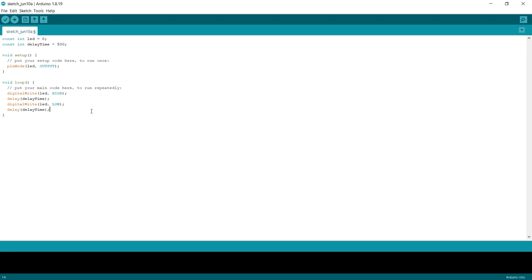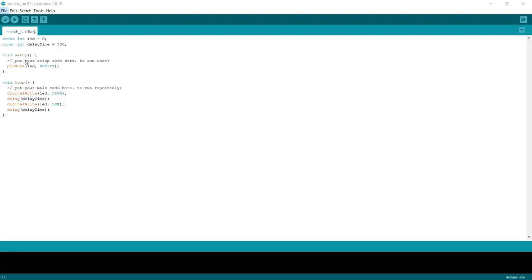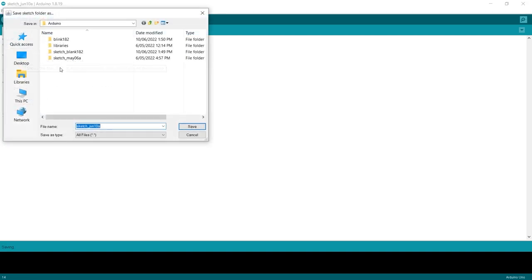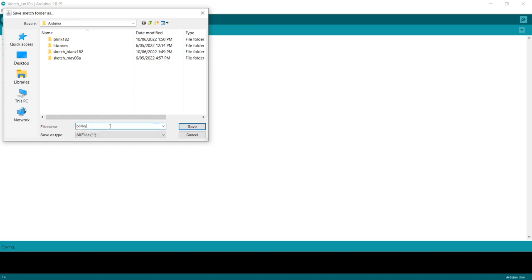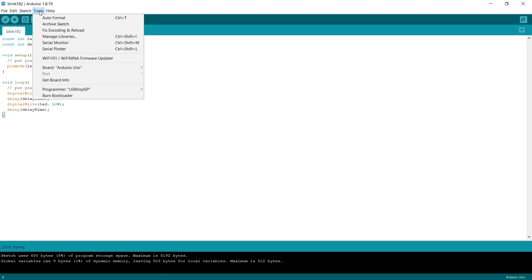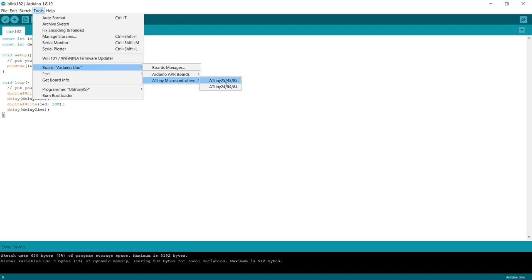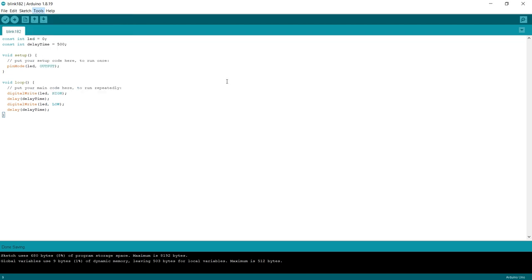So what we can do here is we can save it. So we're just going to go file and save as. And now we're going to call this one, let's call this Blinky. And then we'll hit save. So we're going to go to tools. And the next thing we want to do is we want to select our board. So we go to our hover over this, and we're going to go to the at tiny microcontroller. And we're going to select the at tiny 25, 45, 85, because we're using at tiny 85.